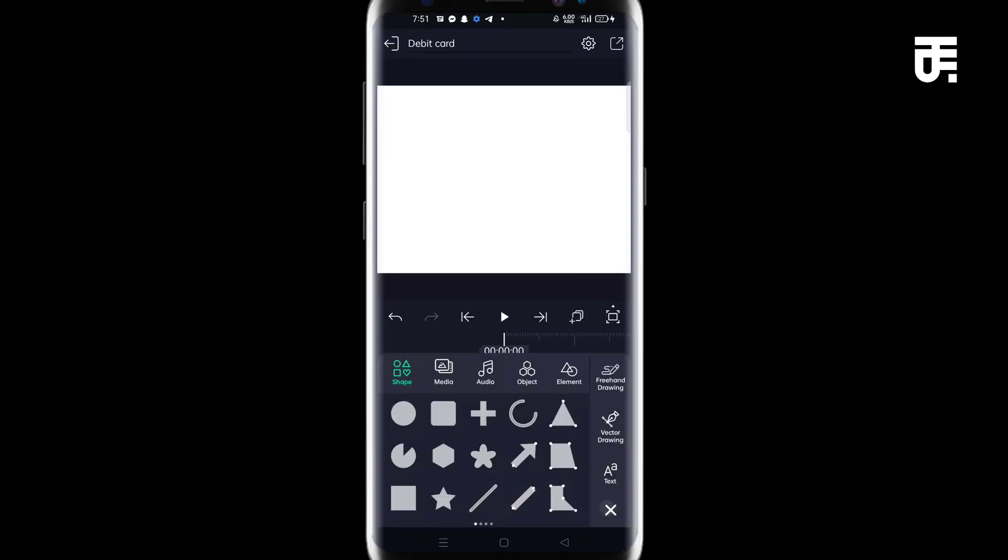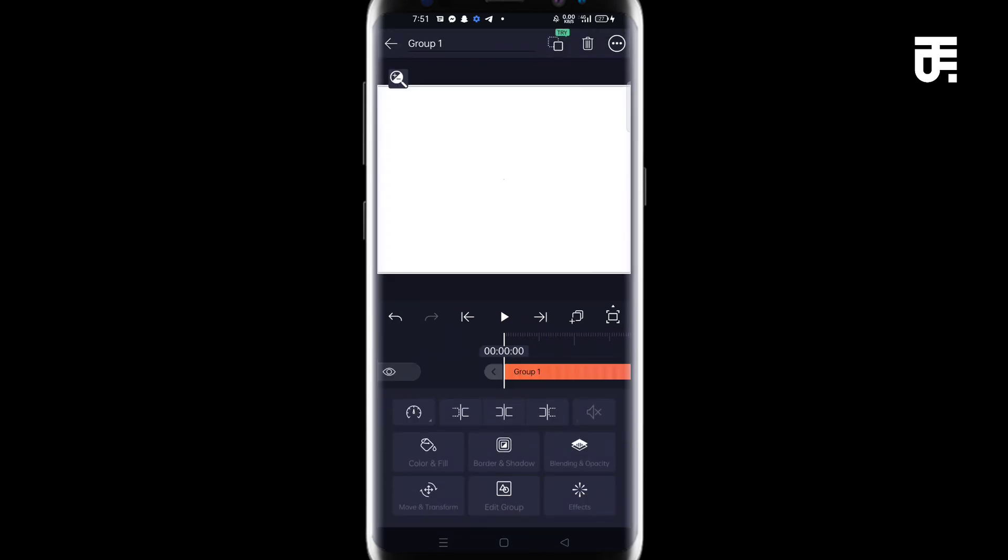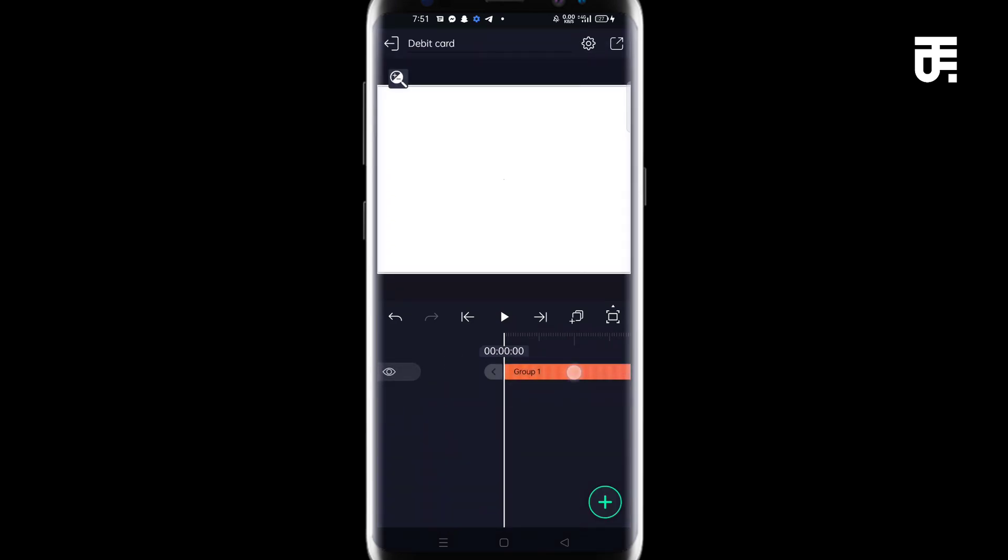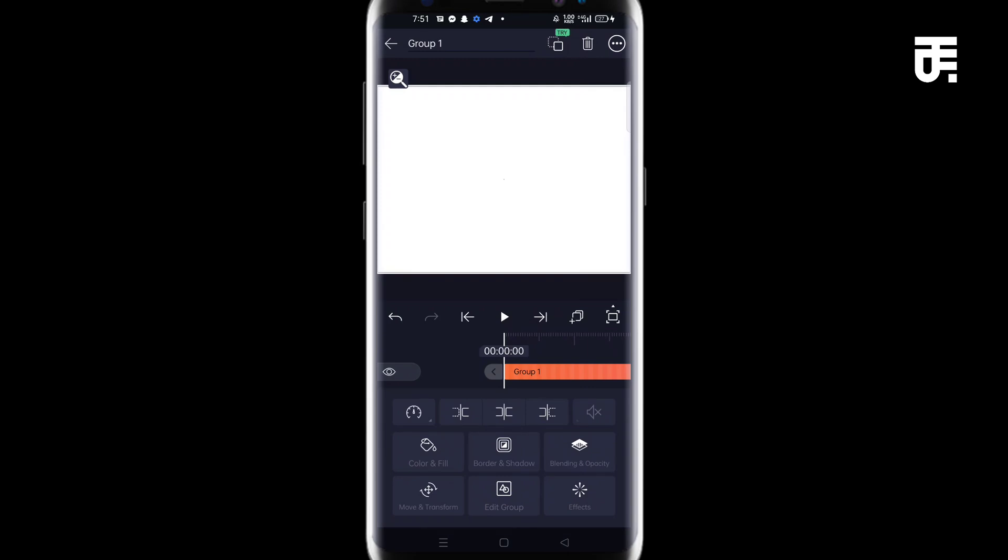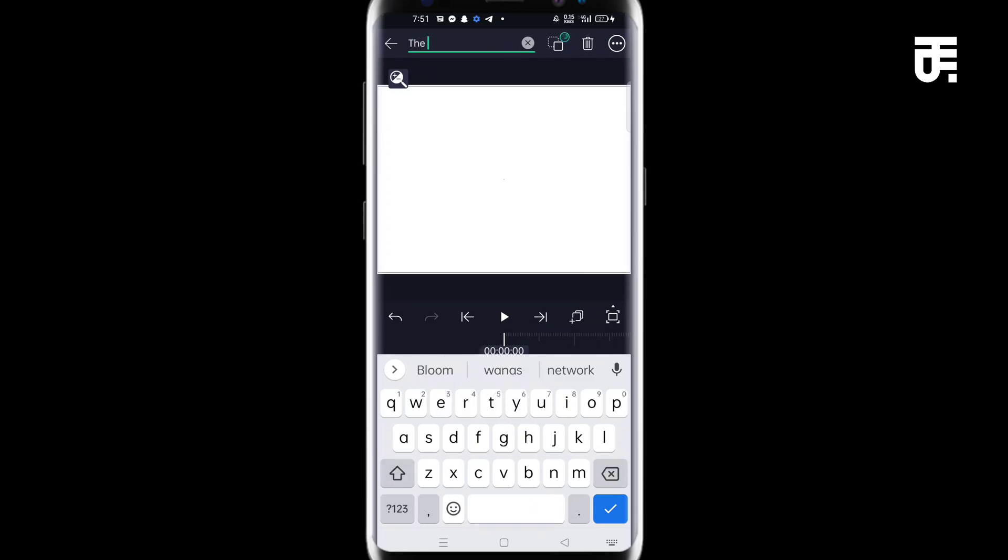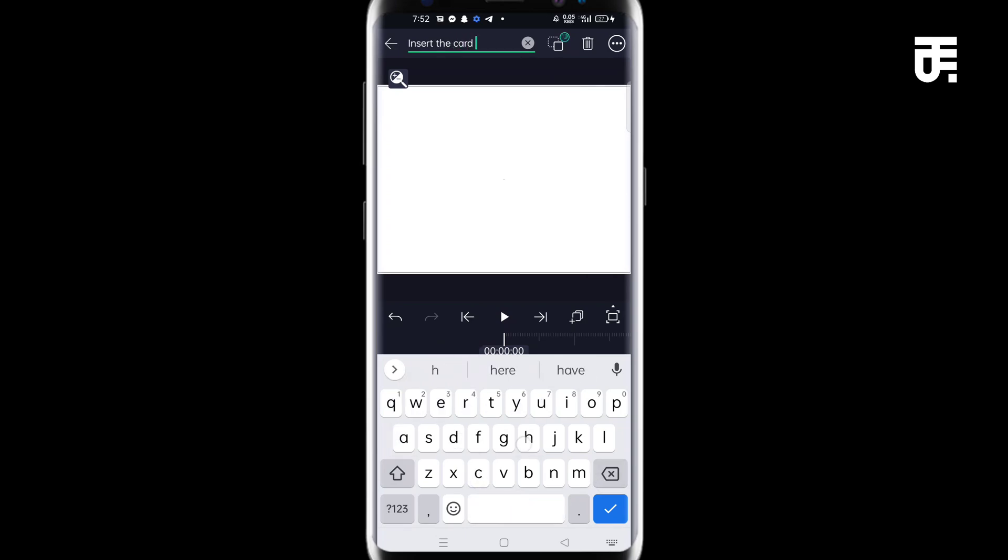Click on add button and come to objects. Now create an empty group. And on this empty group, this is where you import the card. First of all, click on the group one, which you can call it the debit card. Tap it or insert the card here.